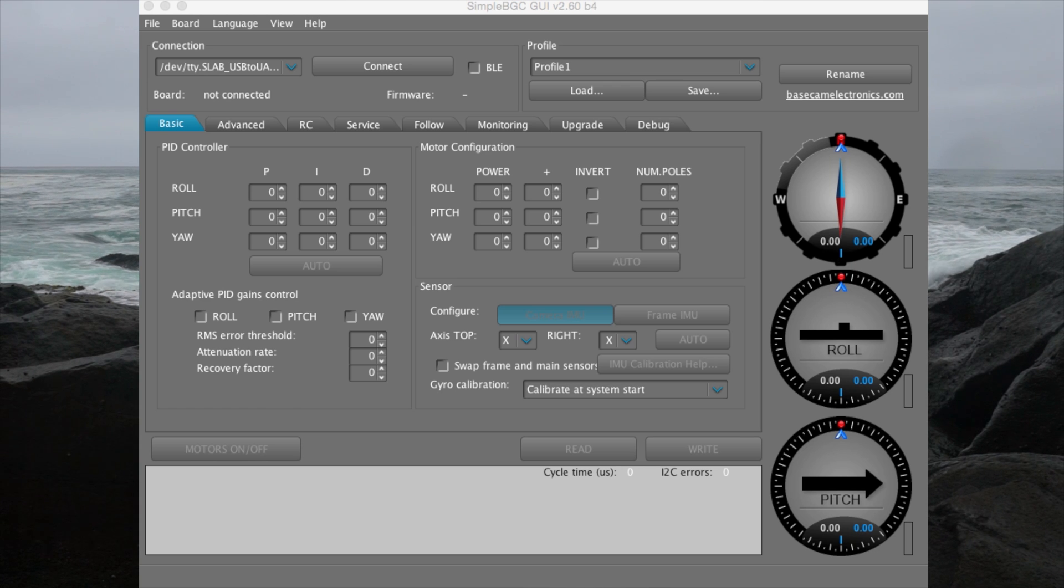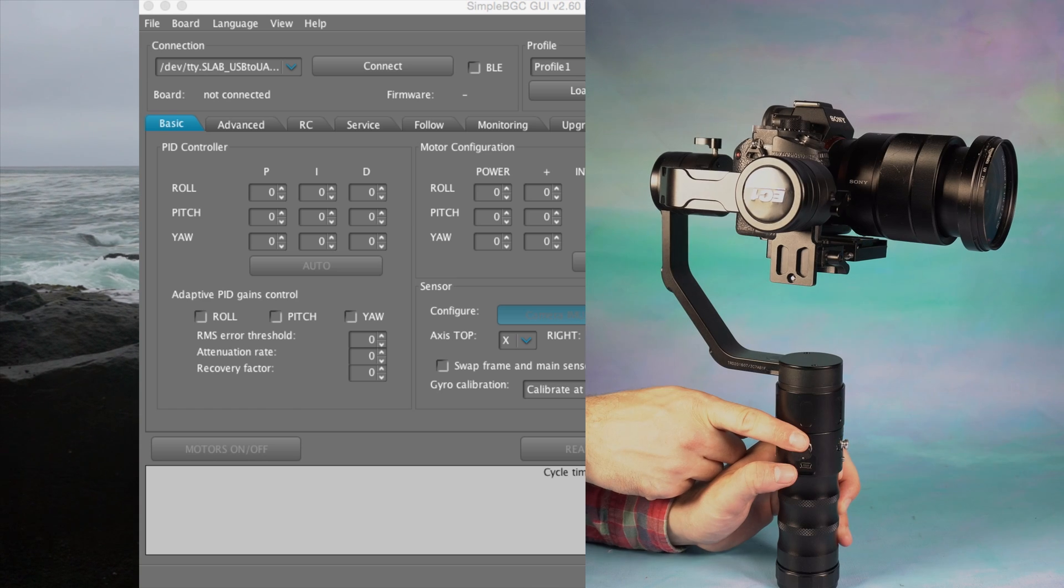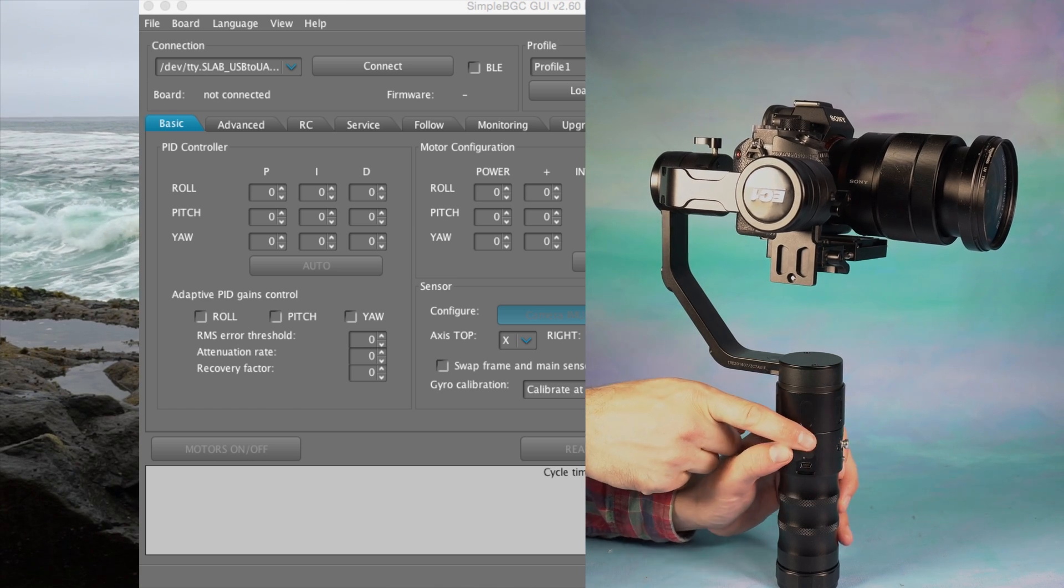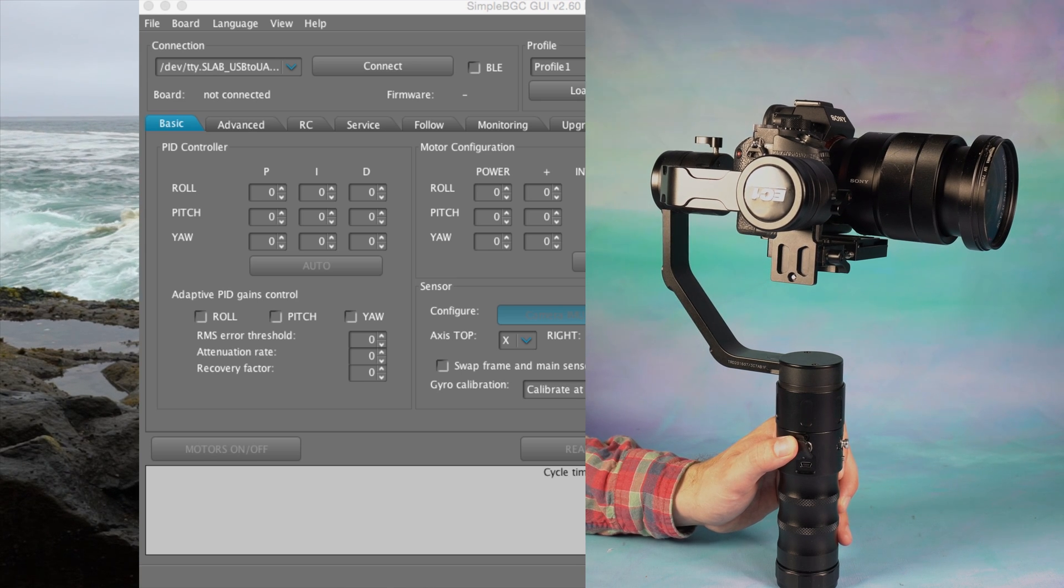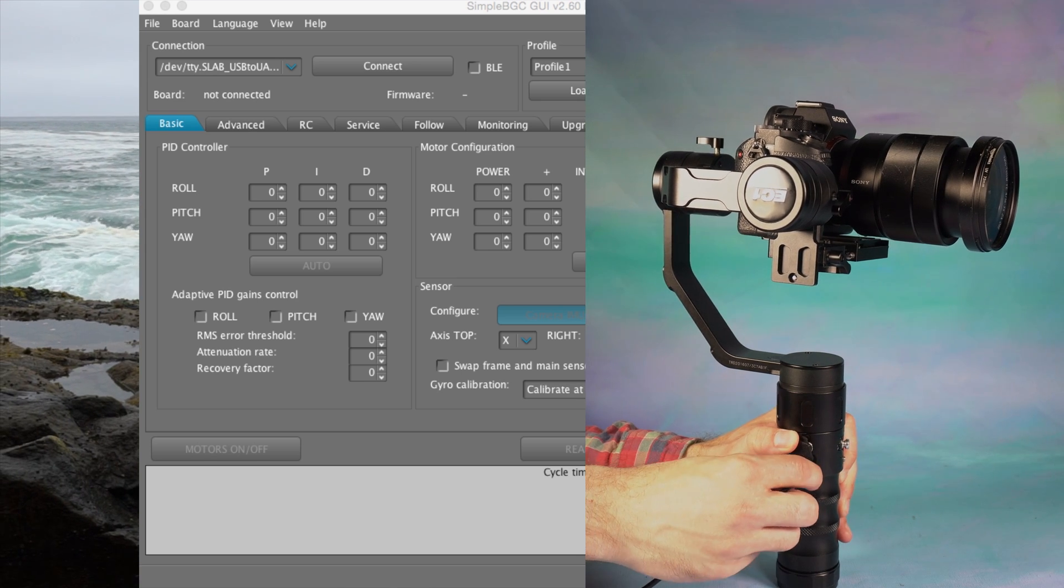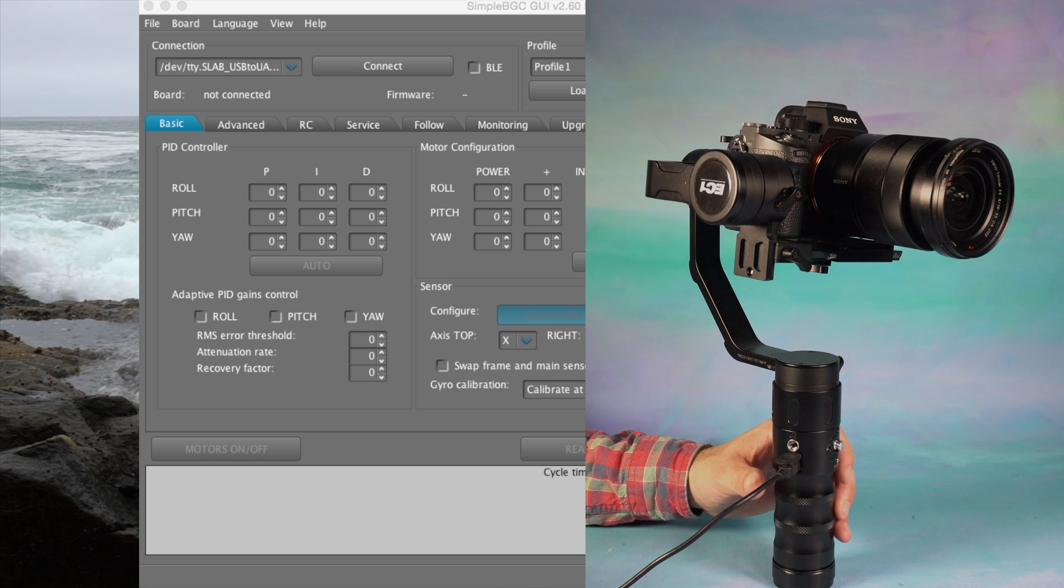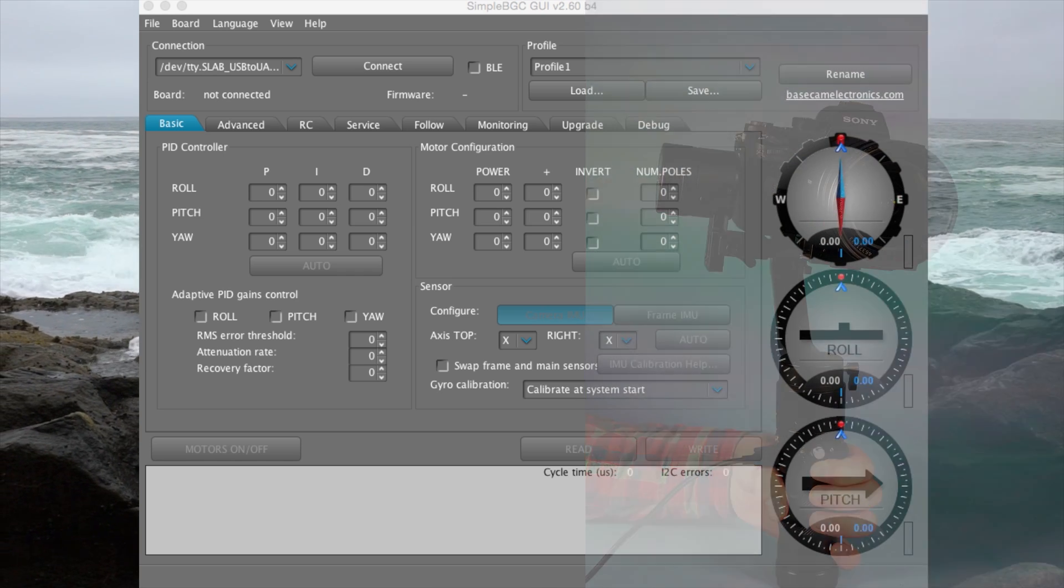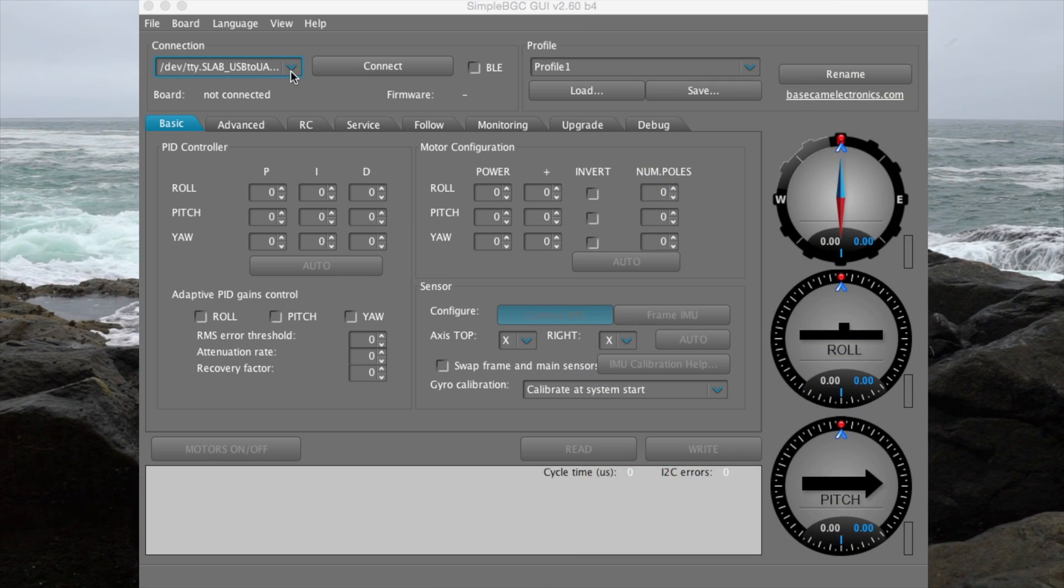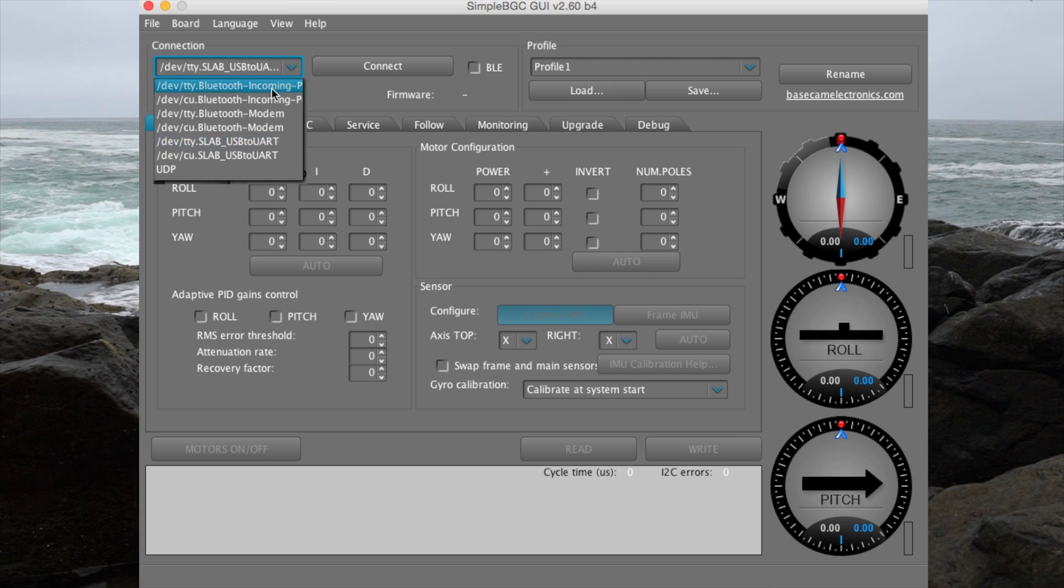To connect the EC1 to SimpleBGC, turn on the stabilizer with the camera balanced in the gimbal. Connect to the stabilizer by way of the mini-USB port in the EC1's handle. We are using Mac OS and must launch the program from the .jar file using Java. Once SimpleBGC is opened, select the connection and click Connect.